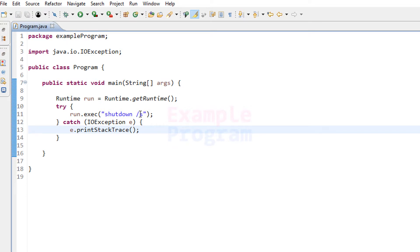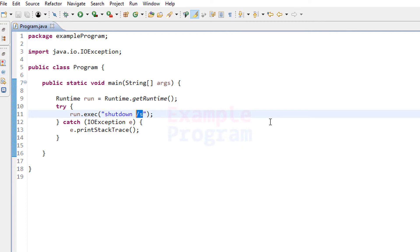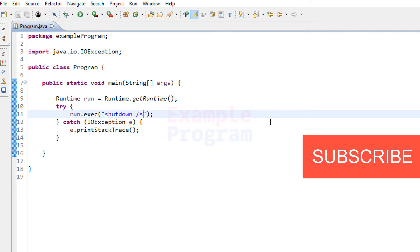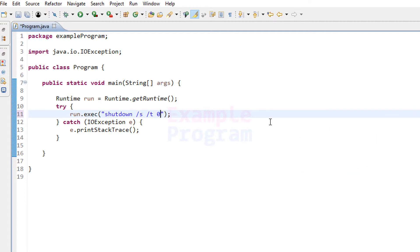If you want to shut down your computer, use shutdown with the argument /s. This will shut down at the default time interval, which is 30 seconds. If you want to shut down immediately, use /t followed by the time in seconds — specify 0 for immediate shutdown, or 100 to shut down after 100 seconds.